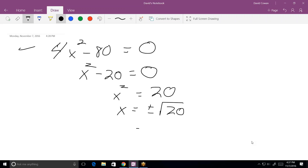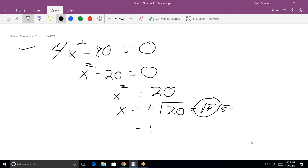The square root of 20 is not simplified — you'd lose points for that. You can pull a whole number out of there. Think of factors of 20 that are perfect squares. It's five times four, and four is a perfect square. So the square root of 20 equals the square root of four times the square root of five, which is 2√5.